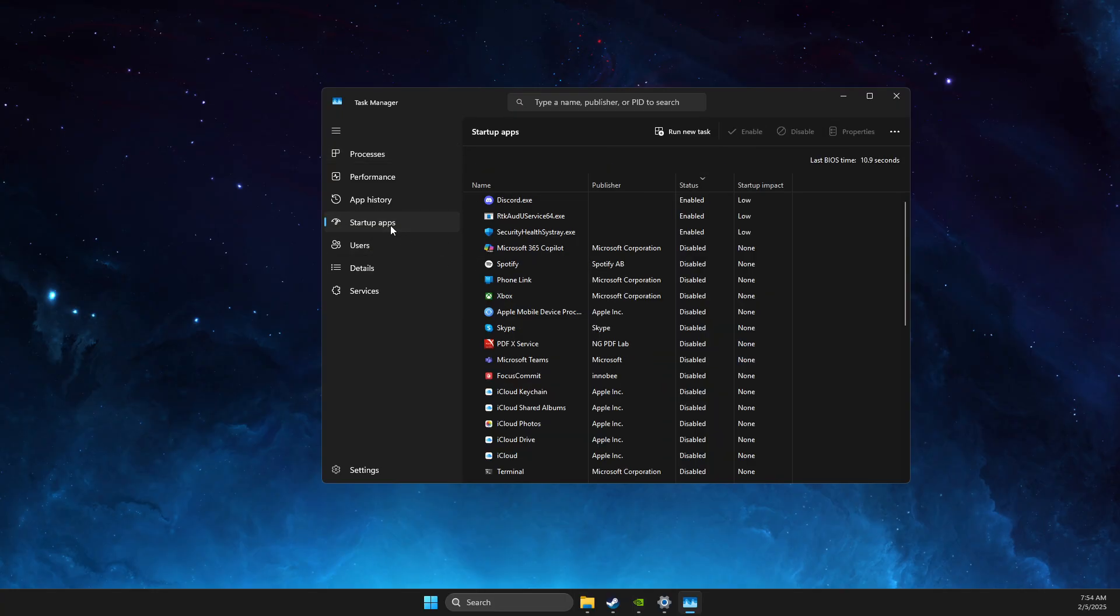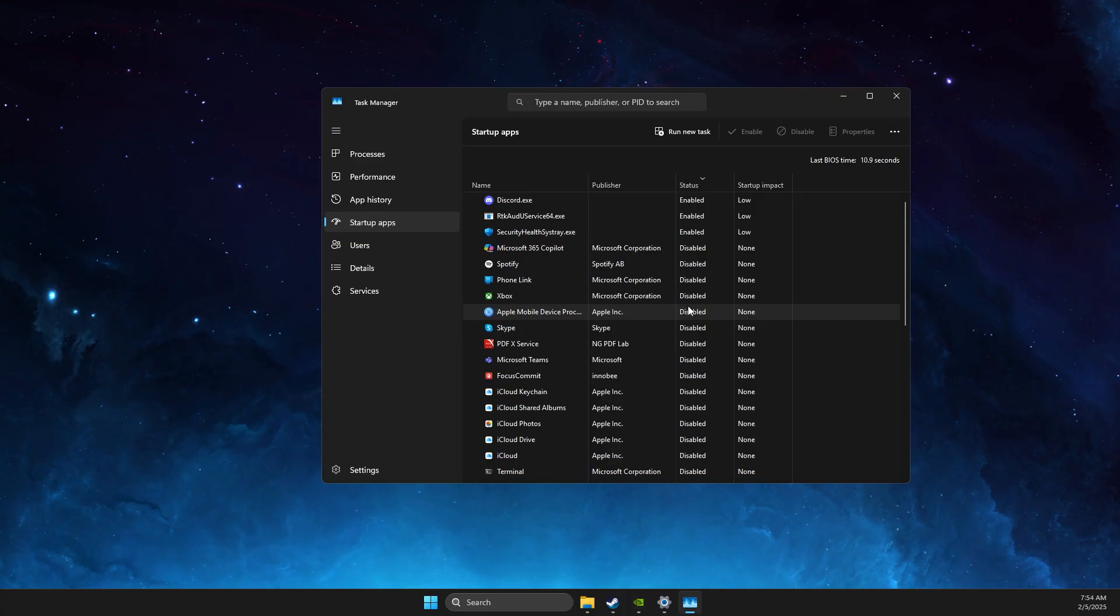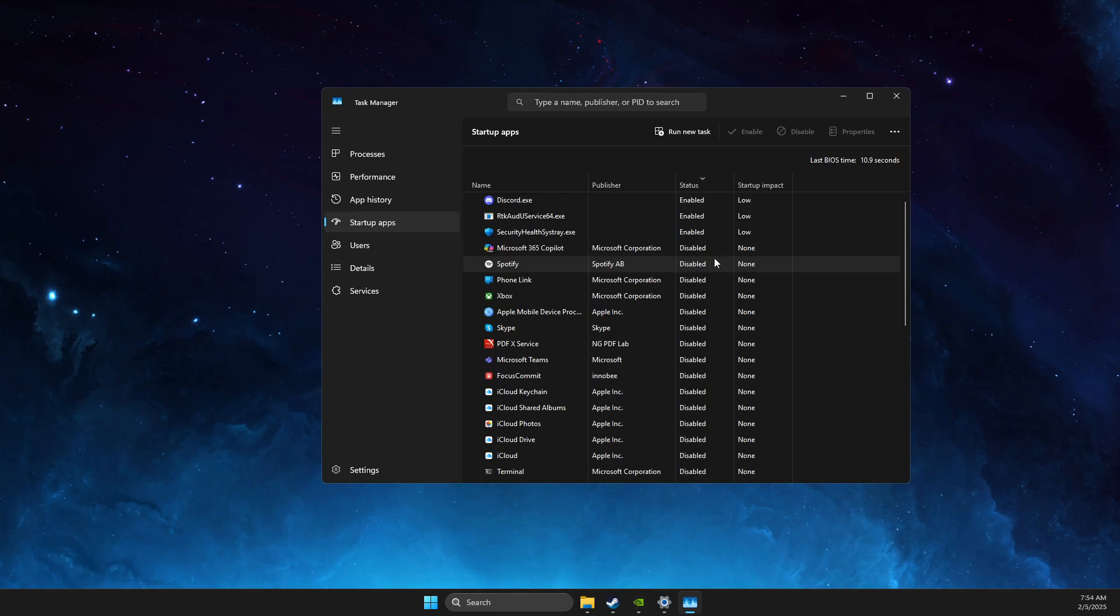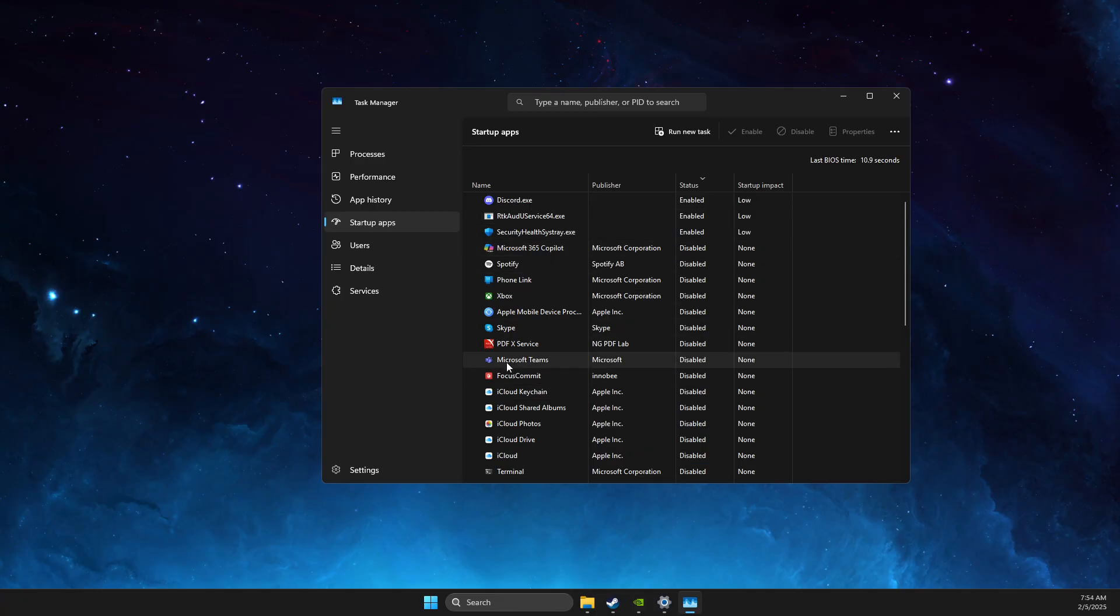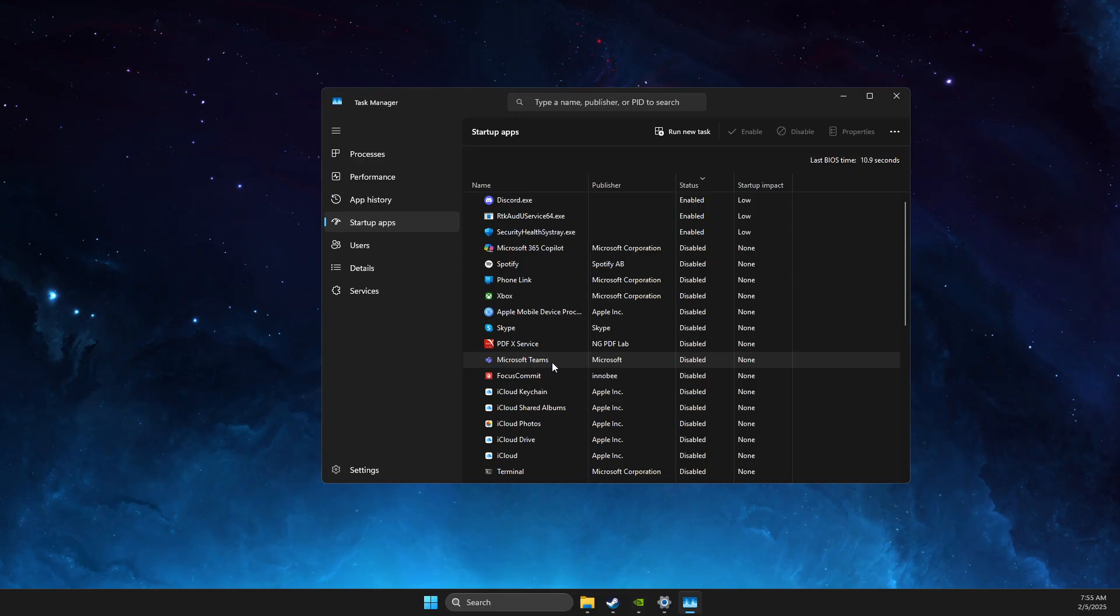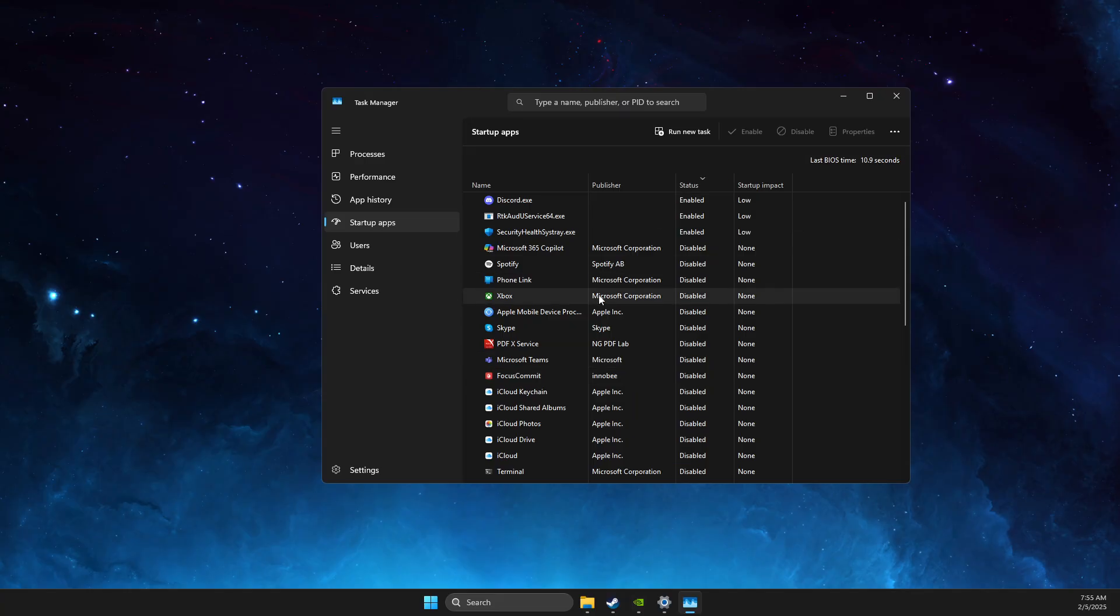Another thing is startup apps. Disable all the startup apps that you don't use or simply that you don't need. I like to disable almost every task here because when I boot up my computer, all the tasks also boot up and it requires a lot of my computer resources. So I like to disable them basically all and then enable when I want it. So it's super convenient.